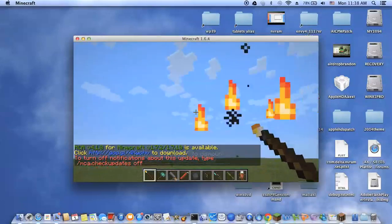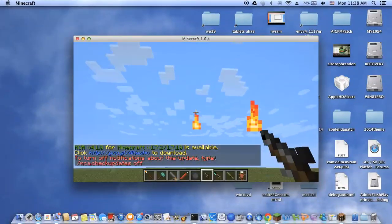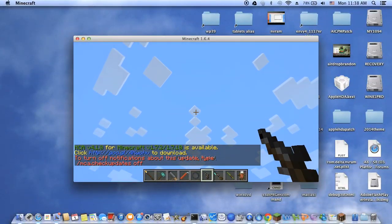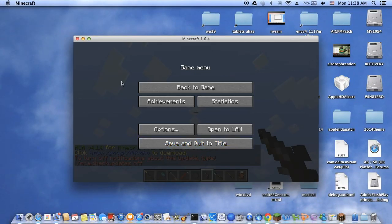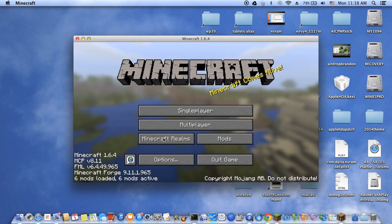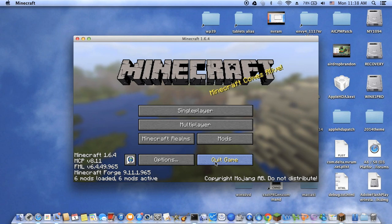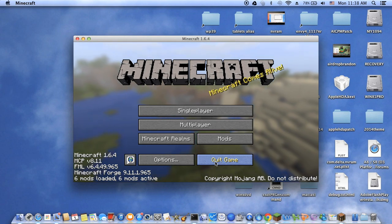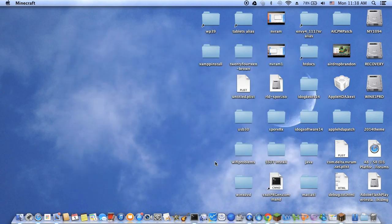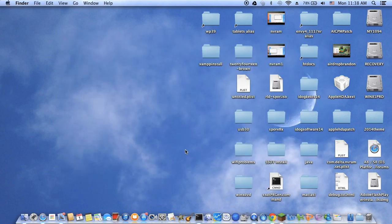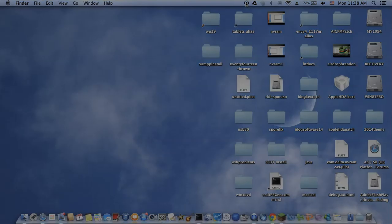That's how you install mods in Minecraft.